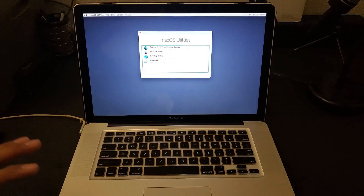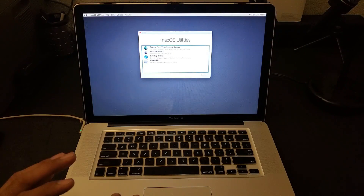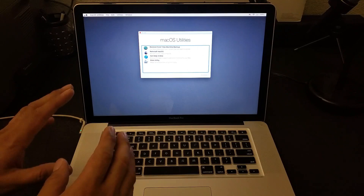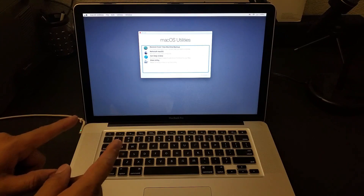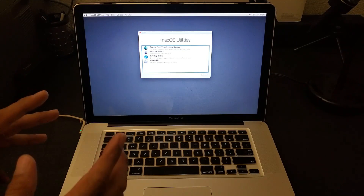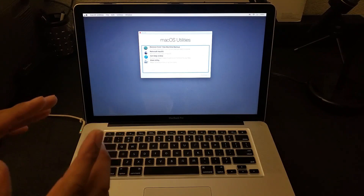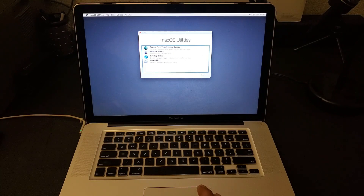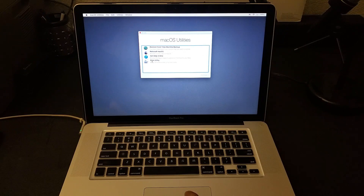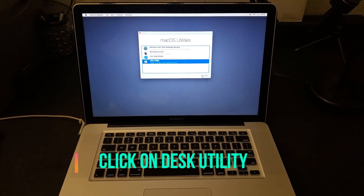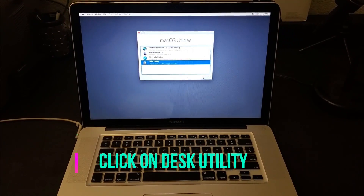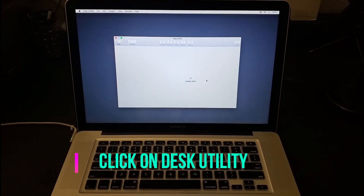I've skipped the unnecessary part and we're now at the recovery window. It's asking us what we want to do: restore from Time Machine backup, reinstall macOS, or Disk Utility. We are going to click on Disk Utility, then press Continue.